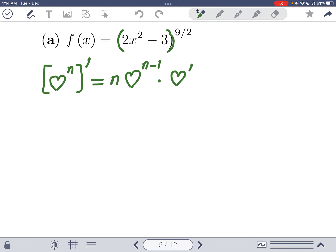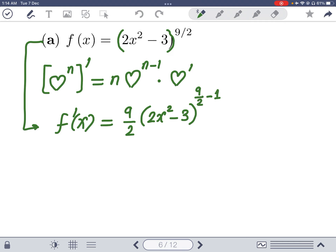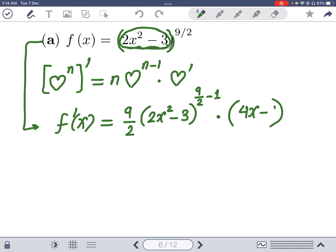Applying this rule: f prime of x equals 9/2 comes down, then (2x²-3) to the power 9/2 minus 1, times the derivative of the inside. The inside is 2x²-3, so its derivative is 4x (or 4x minus 0, since the derivative of the constant 3 is 0).